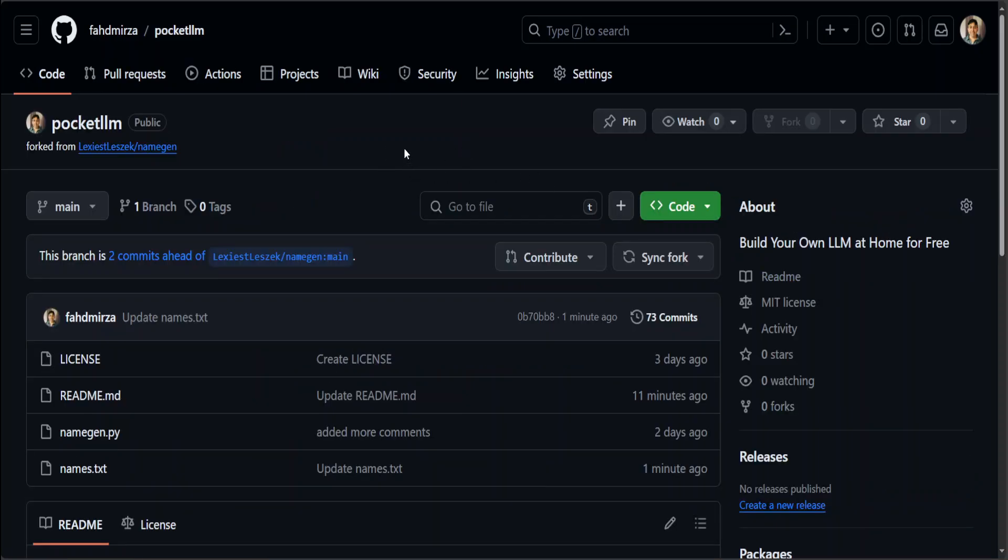I will also walk you through the code. First, let's get it out of the way. Let me show you what exactly I am going to do to build and run this pocket LLM, and then we will generate the output of it and then I will walk you through the code.